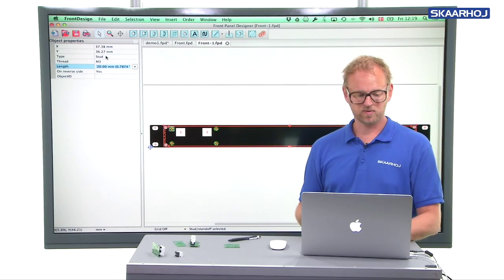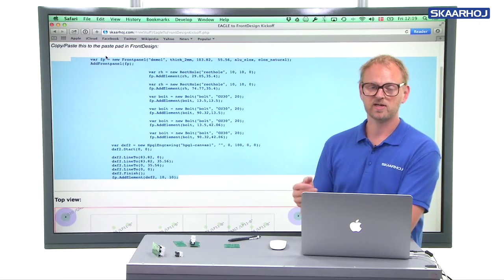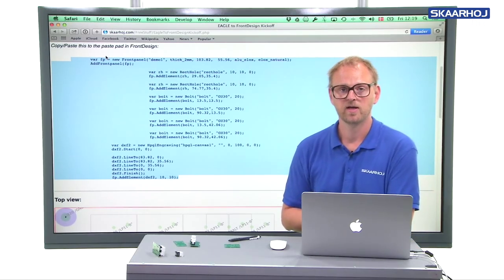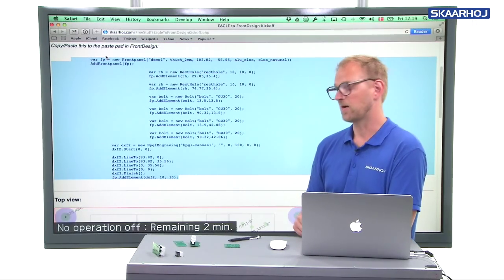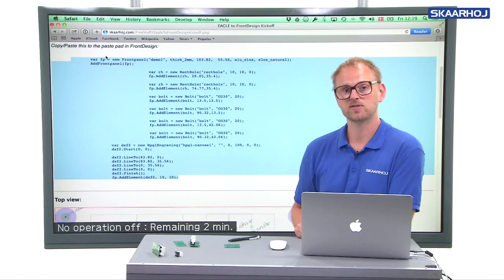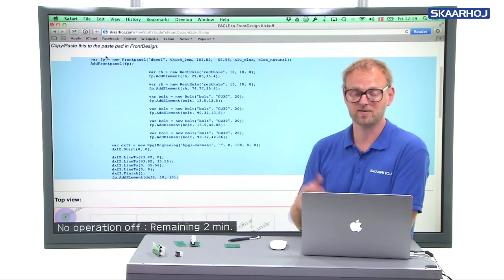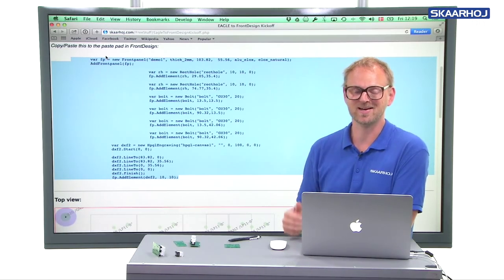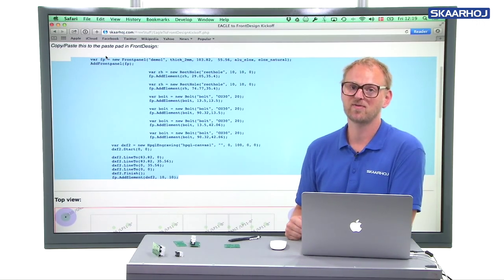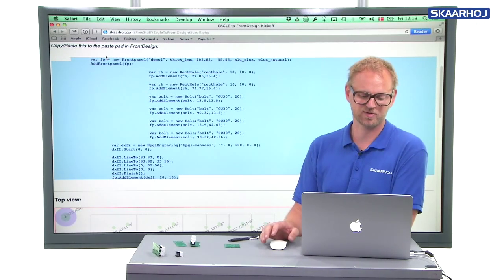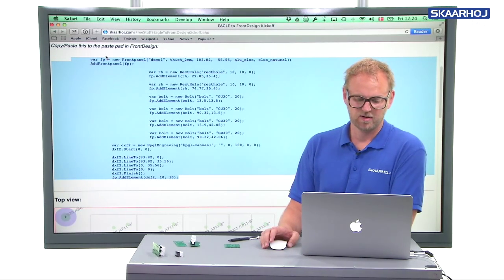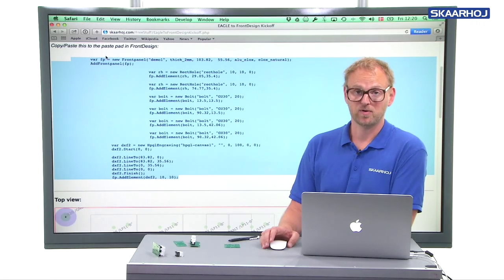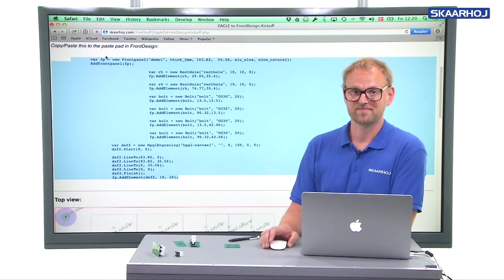So I hope you will find this useful. In particular, if you have used our scripts to create housings at Schaeffer, you will probably, and if you use Eagle as well for your electronics, you may find it useful to have this tool to generate some coordinates for your cutouts on those panels.